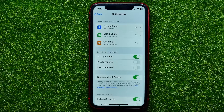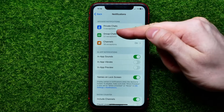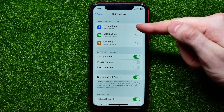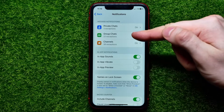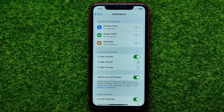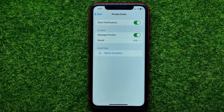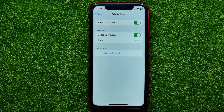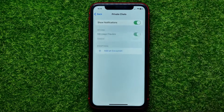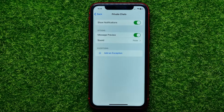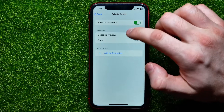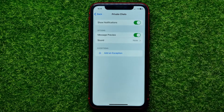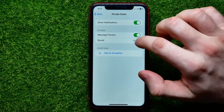From here you can separately set up notifications for private chats — that means regular conversations with users — and also group chats and channels. Get into Private Chats, and from here you can control notification settings for all conversations with other Telegram users. You can disable or enable notifications entirely, and also disable or enable message previews.